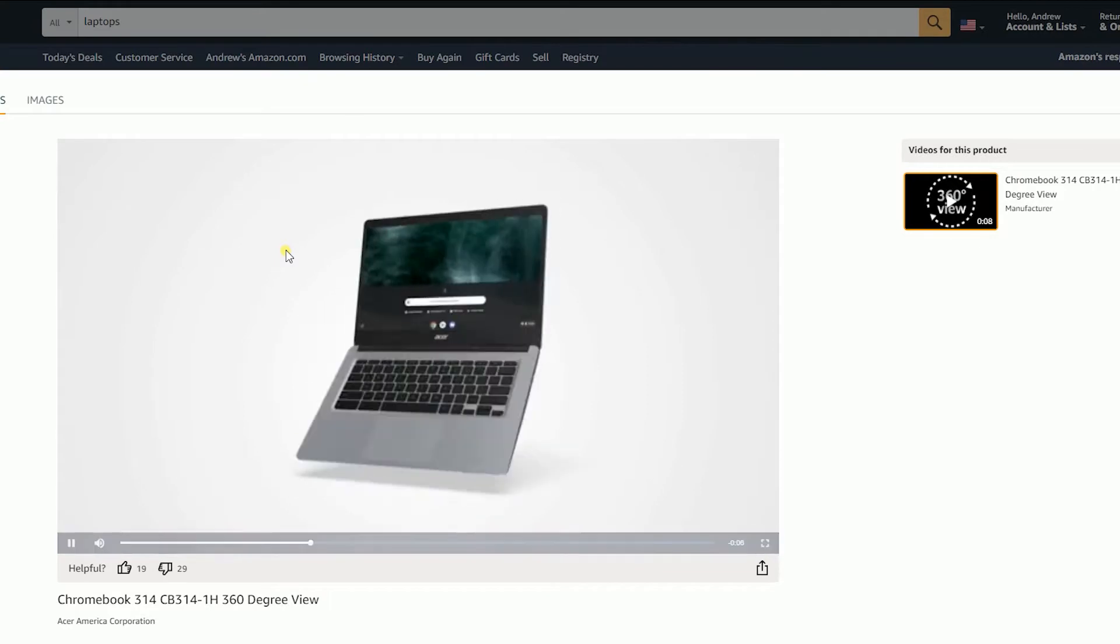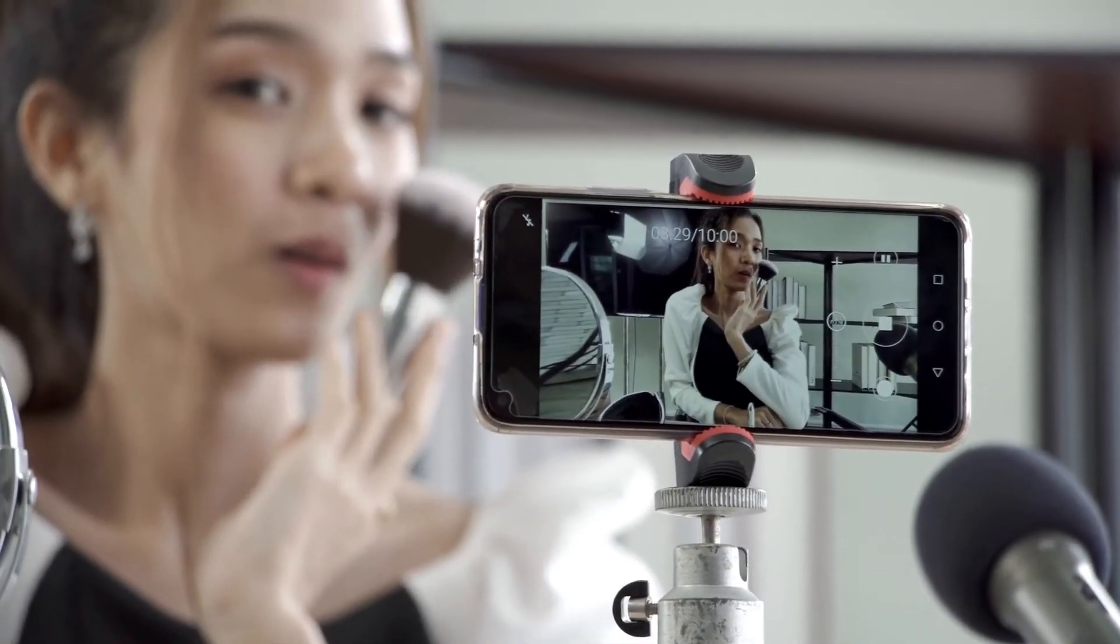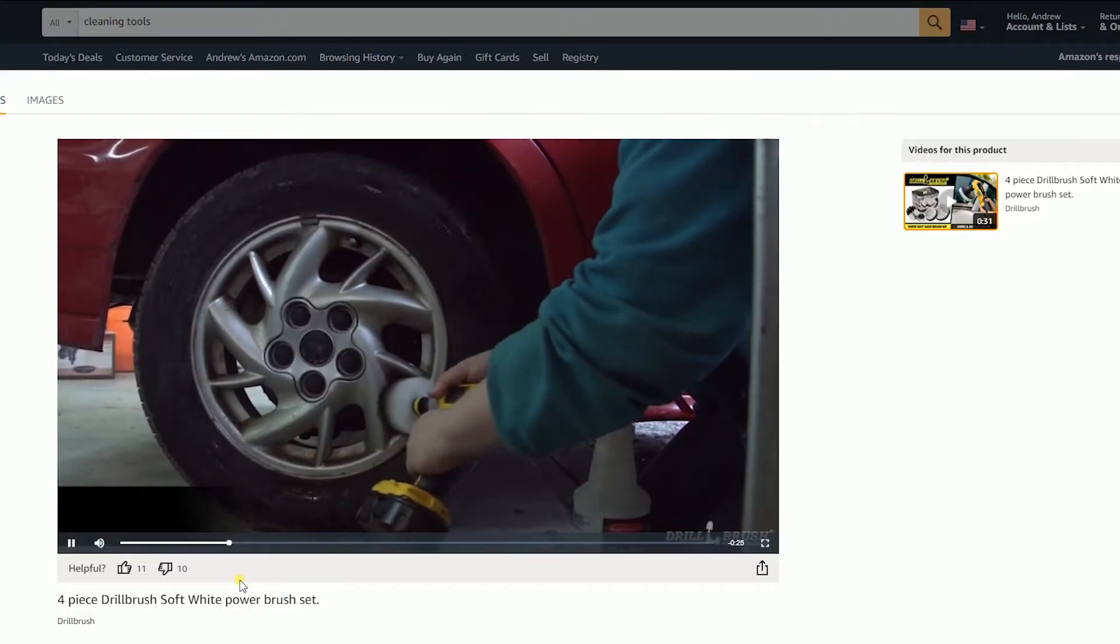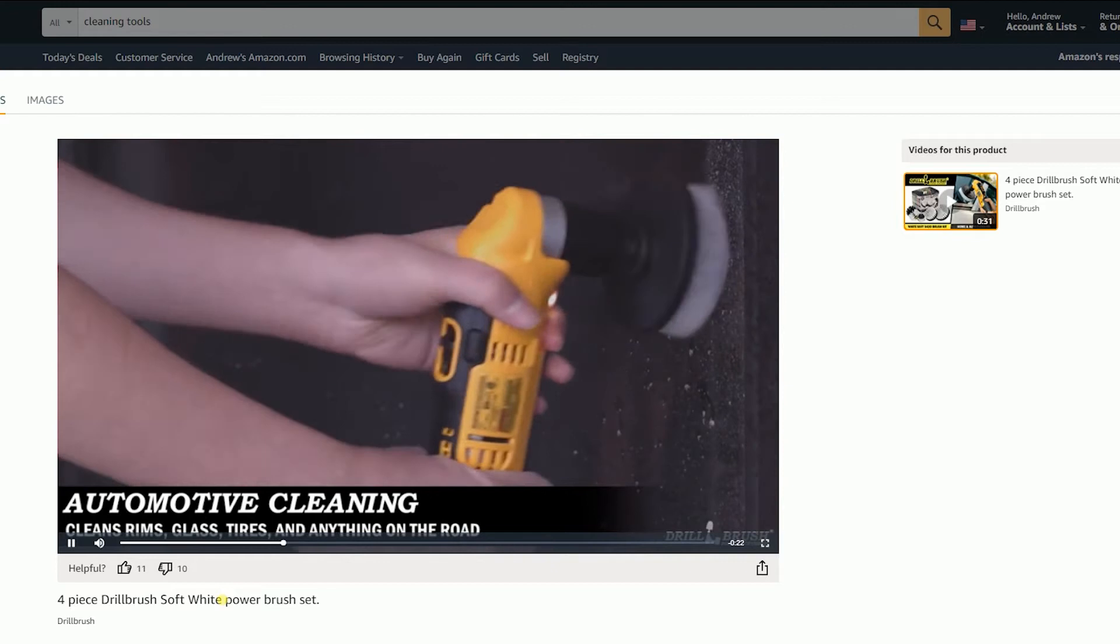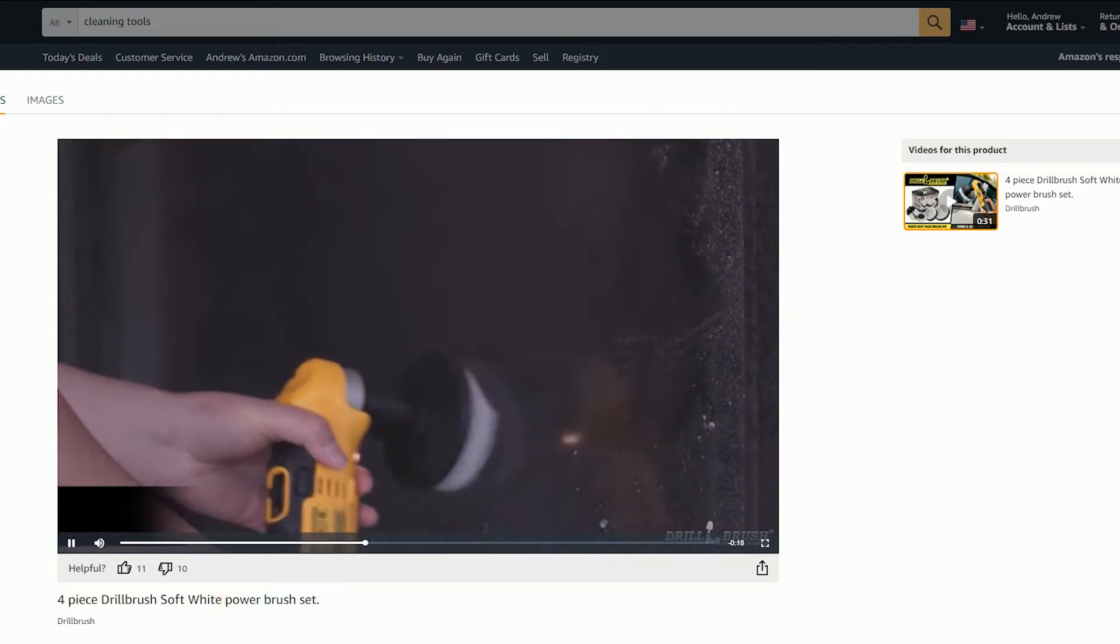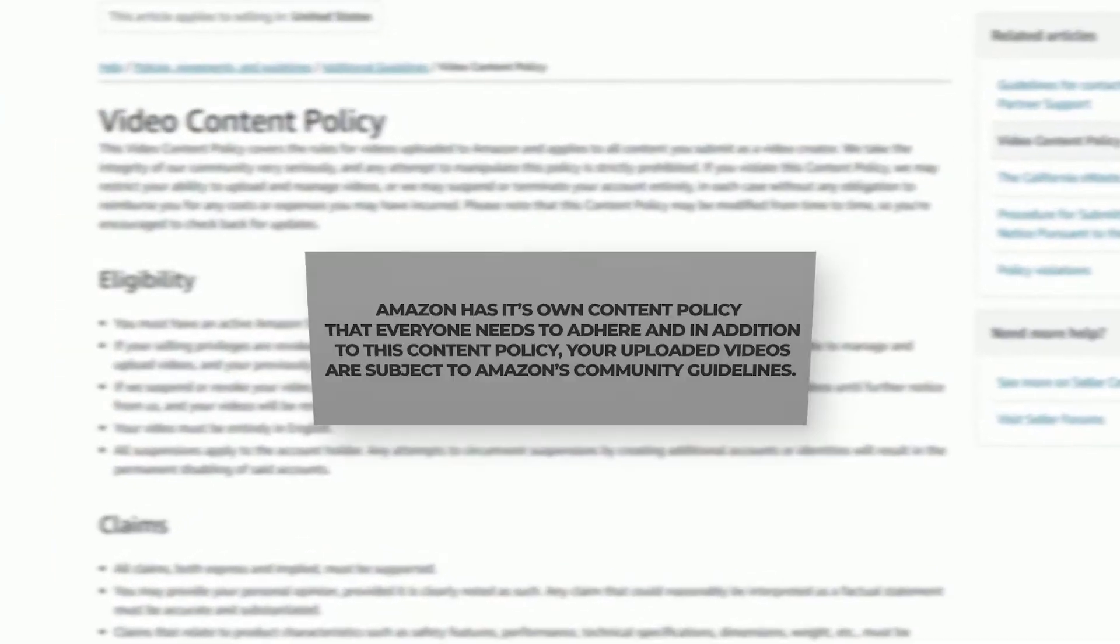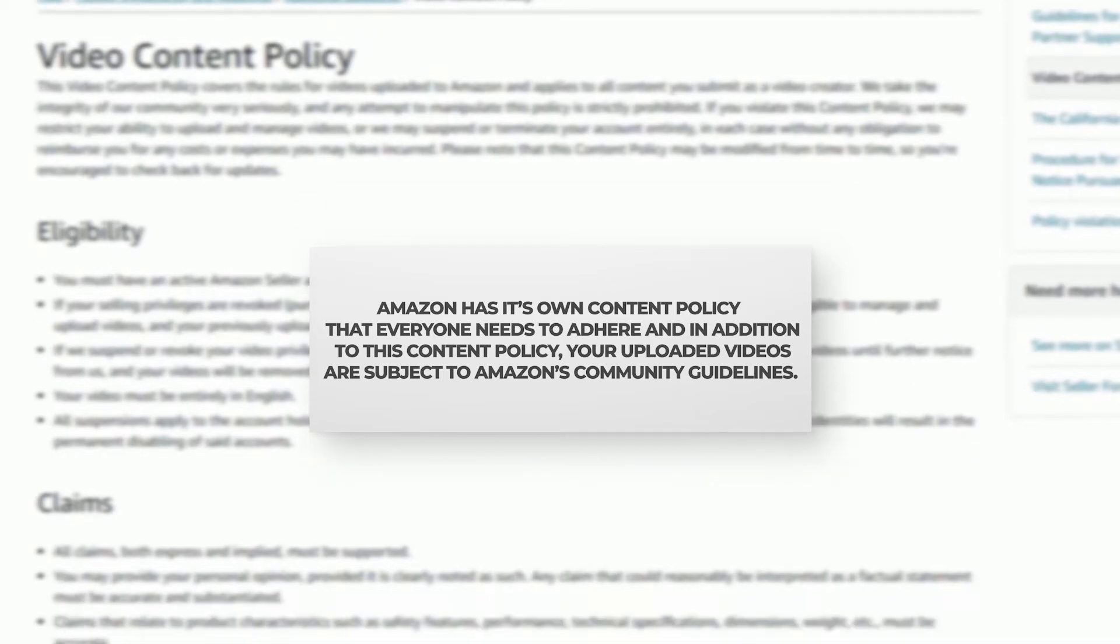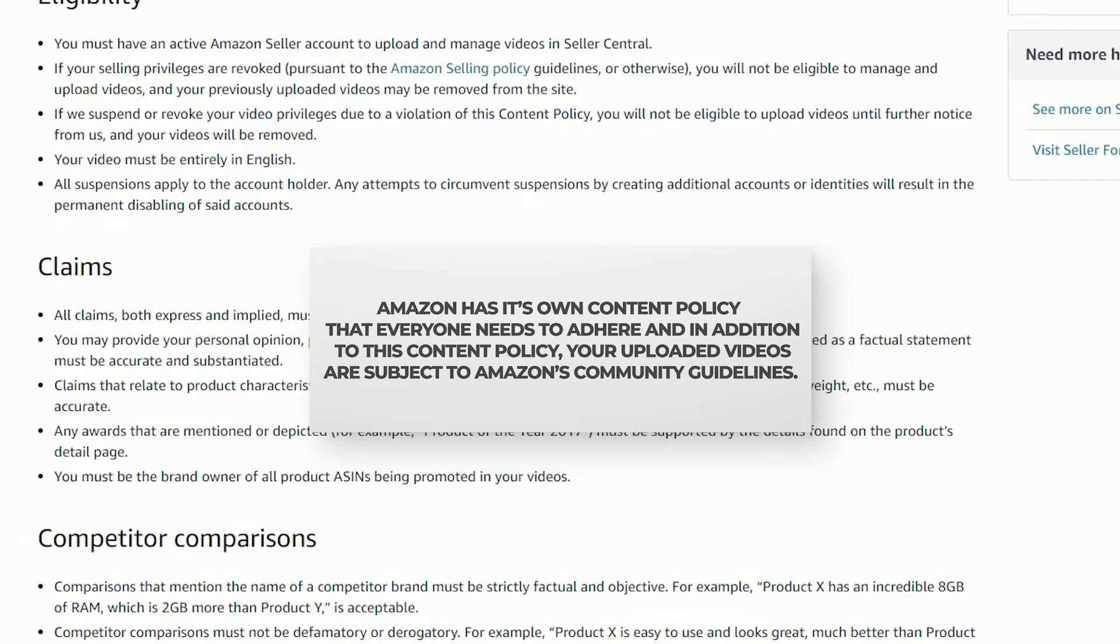You need to be eligible to upload a video on Amazon Seller Central. There are a couple of criteria, and Amazon will grant you access if your account is in good standing. Amazon has its own content policy that everyone needs to adhere to, and in addition to this content policy, your uploaded videos are subject to Amazon's community guidelines.